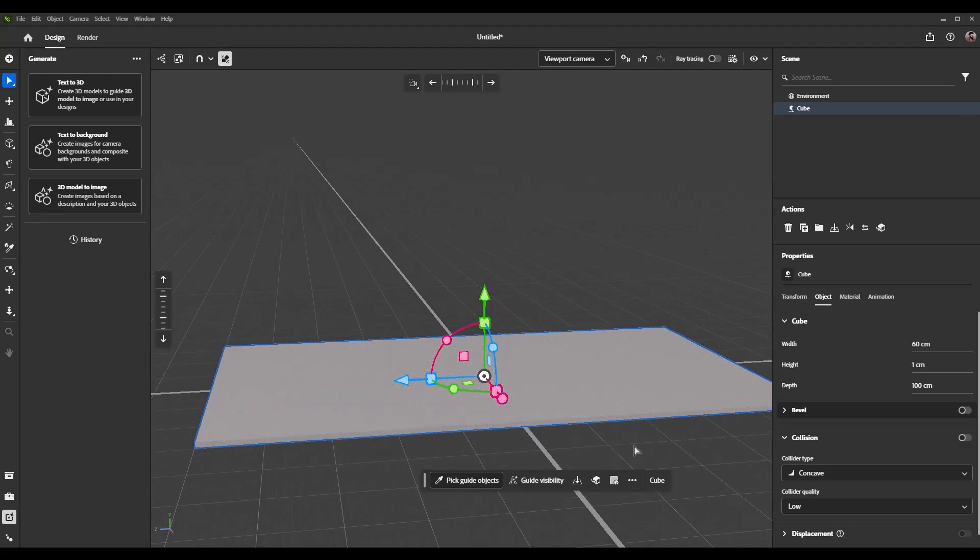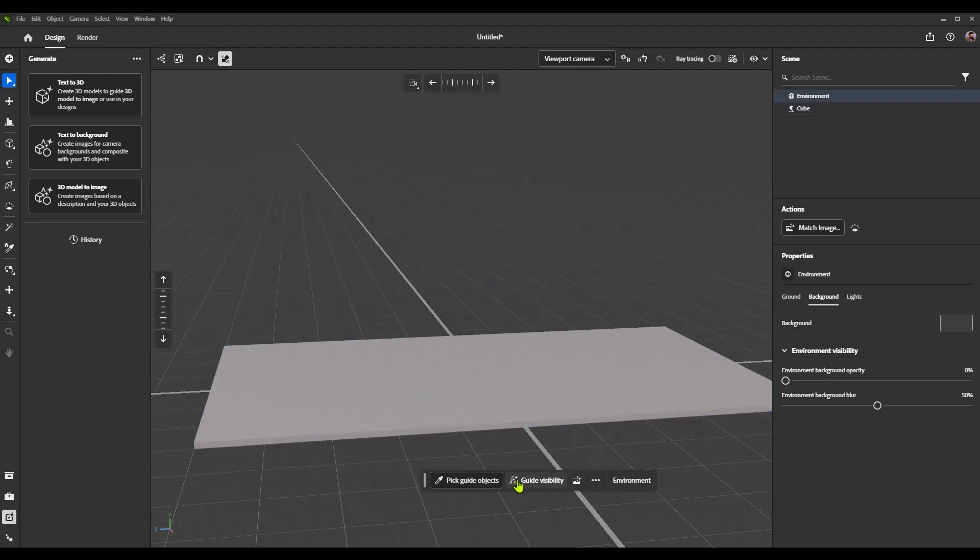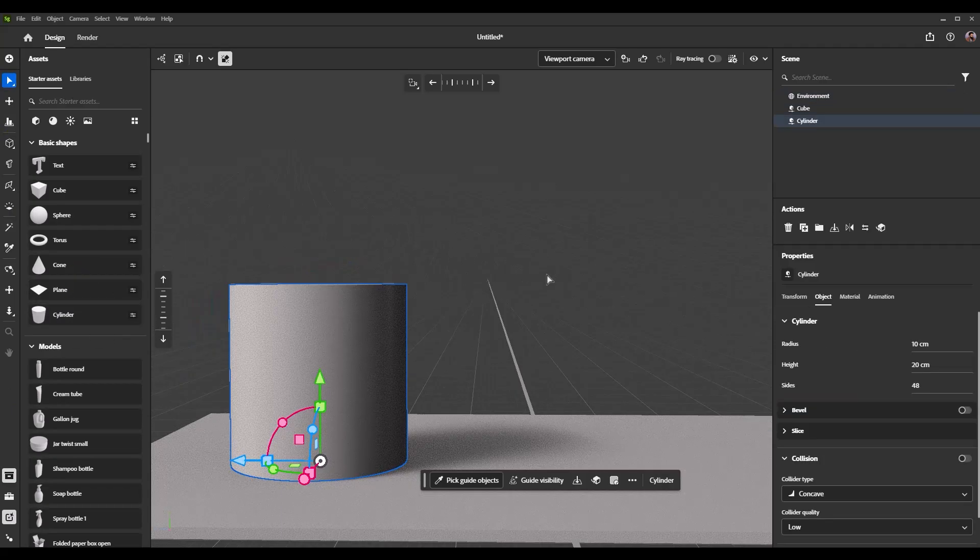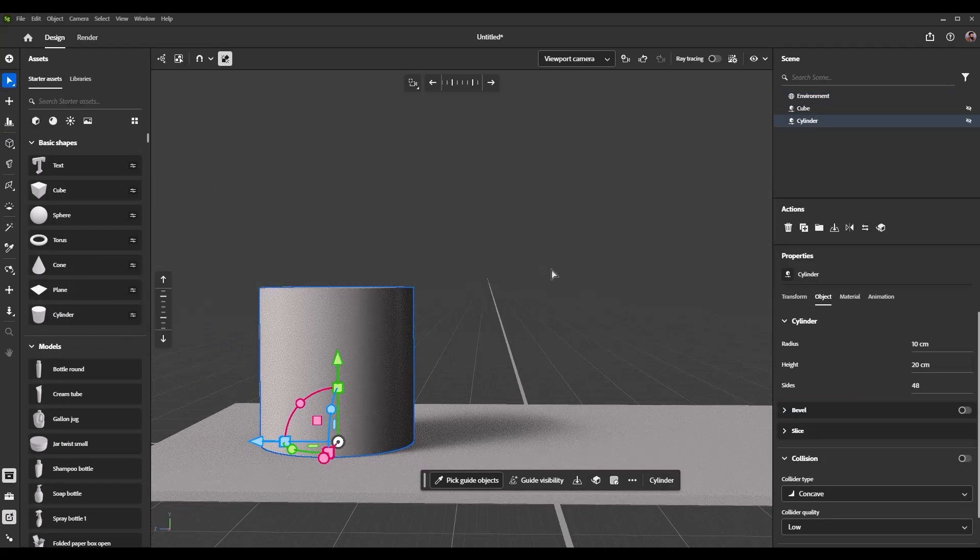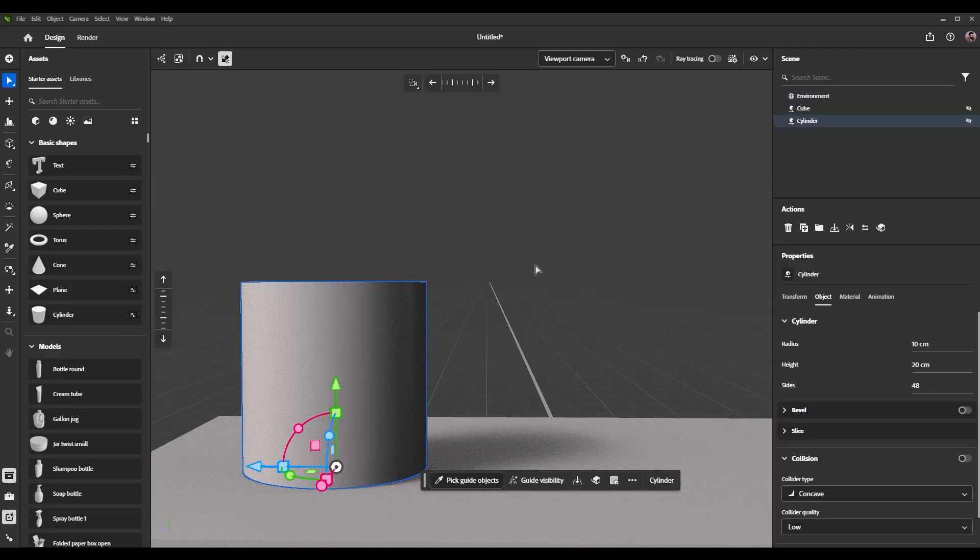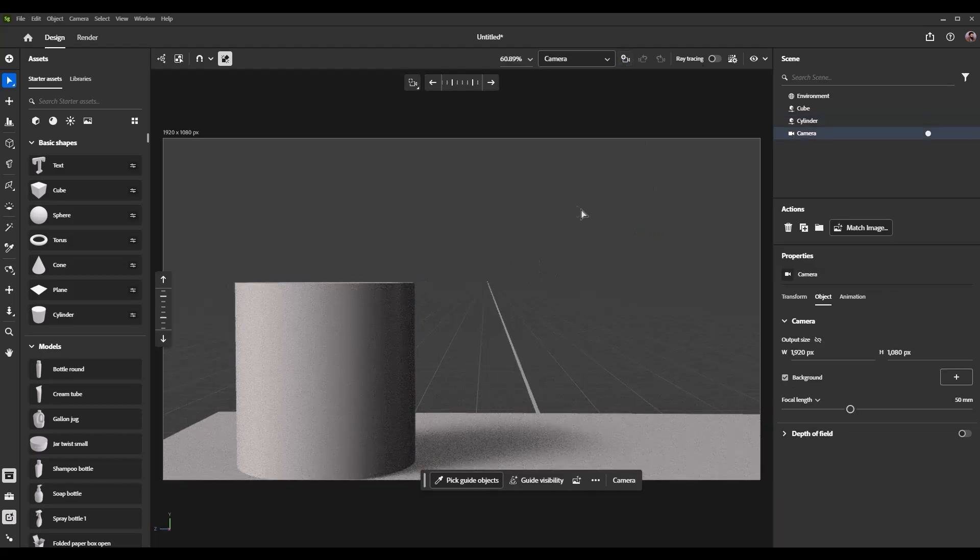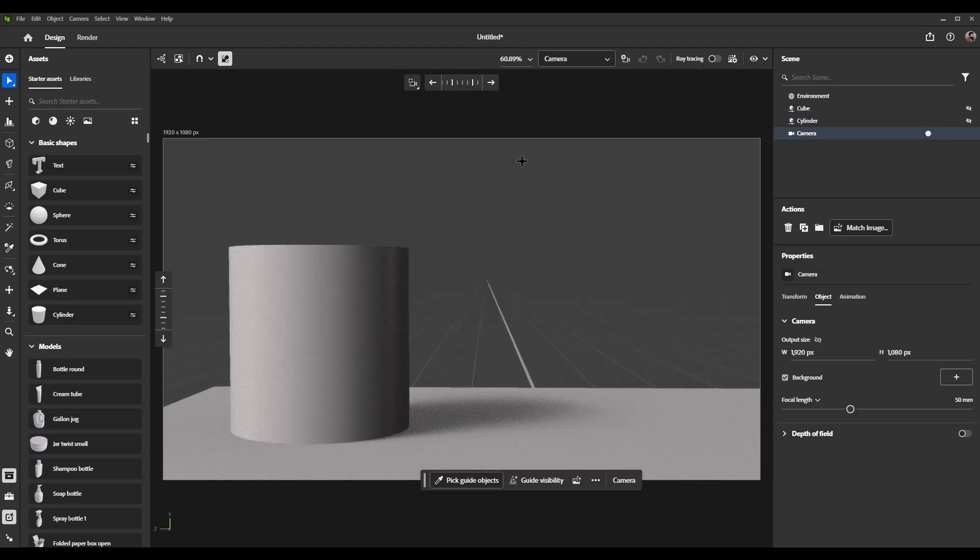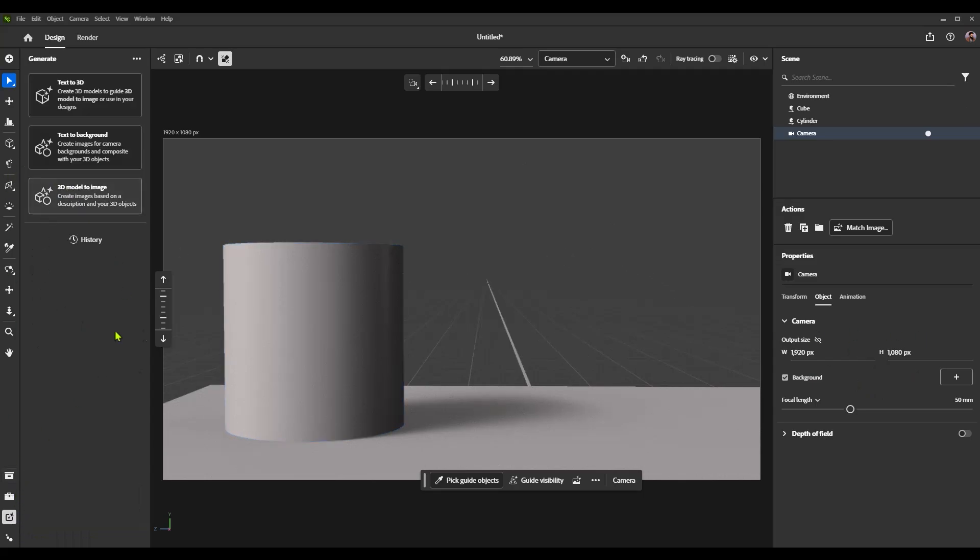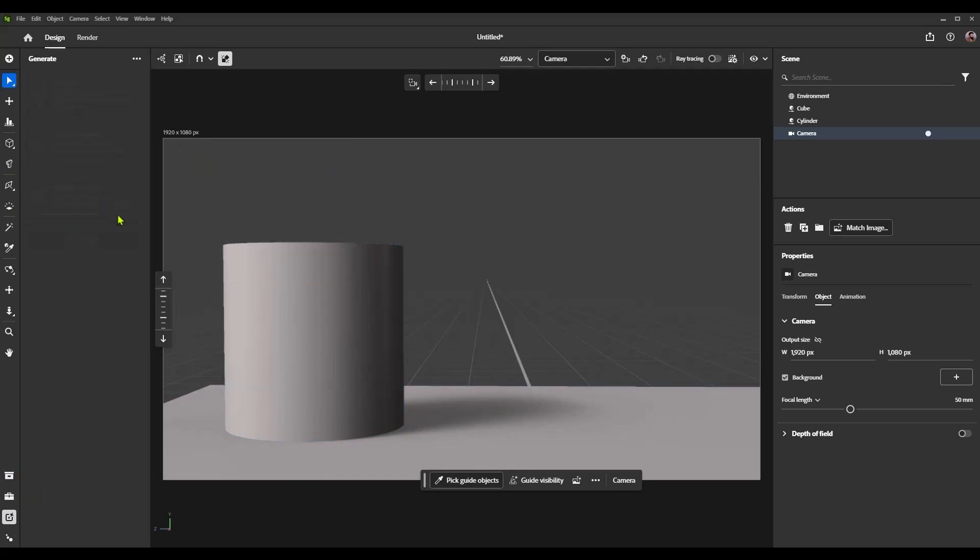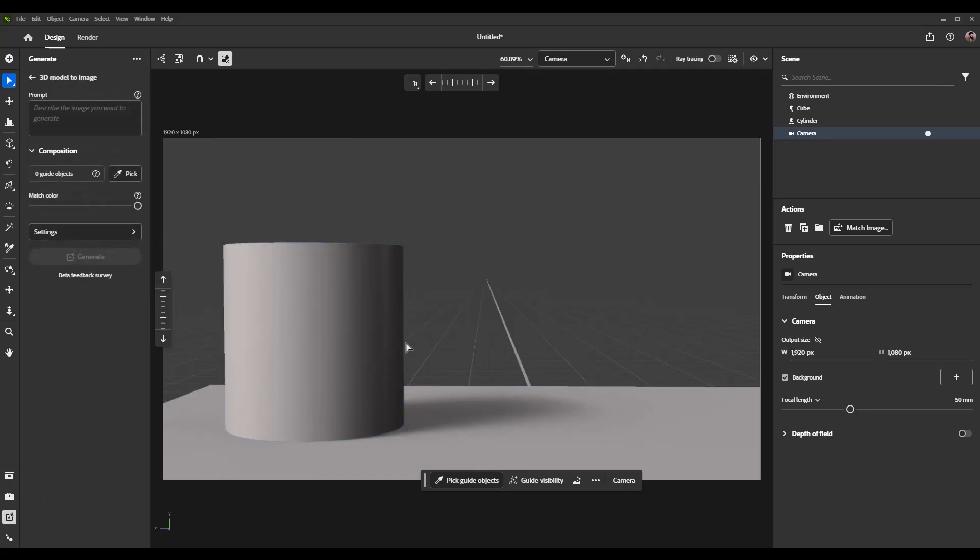All right, cool. So we got a little wooden bar here. I will go ahead and create a new object as well. Go ahead and just throw a cylinder on here as well. All right, cool. Now take camera, spin it around, set it up. Actually, let's create a camera by hitting this plus camera button up here at the top. We can control our output size. We'll just keep it 1920 by 1080 for now. Jump back into our generate button. And we'll start here at the bottom and say, I want to take these models and I want to turn them into the start of an image. So we'll say cocktail pane, wooden bar.